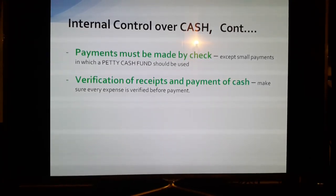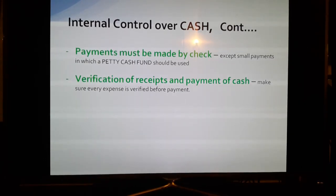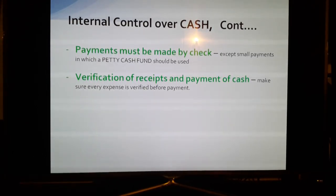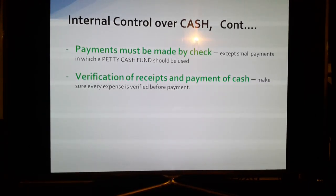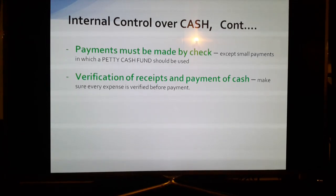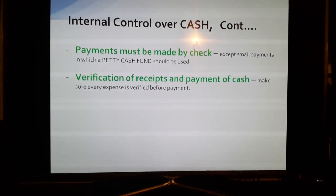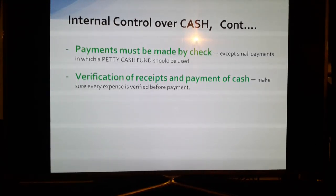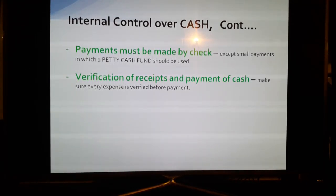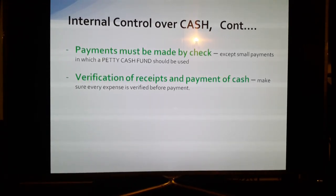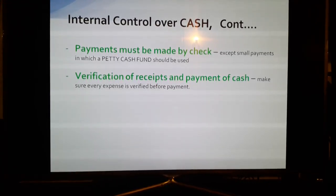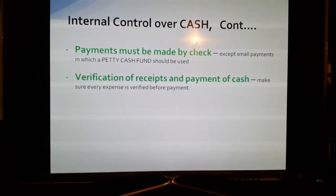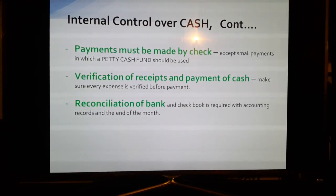Verification of receipts and payments: make sure all receipts are verified before making a payment. Don't just receive a receipt and make a payment — verify first. Sometimes employees use parking slips to receive reimbursements, so make sure you verify what they give you. When you send an employee to buy something and they bring you a receipt, make sure you verify it carefully.